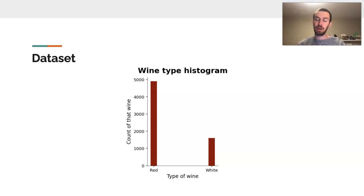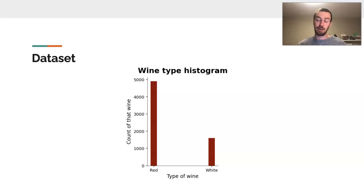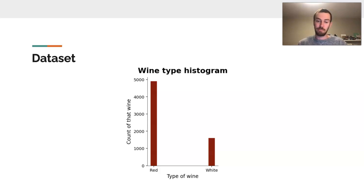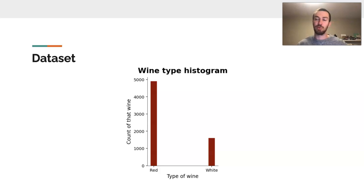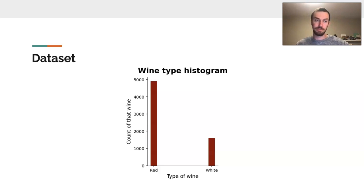I also really wanted to get an idea of what dataset I was really working with, and so I created a histogram for the types of wine. In this case, you will see that's a little bit imbalanced with much more red wine observations than white wine, and we really have to take that into consideration when we come to our conclusions.